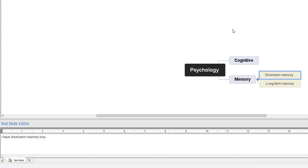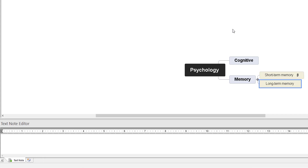Scratch that. Press F8. Go Down. Press F8 — my long term memory is not too bad. Bullets. New Line. Could be better. New Line. Bullets. Press F8.